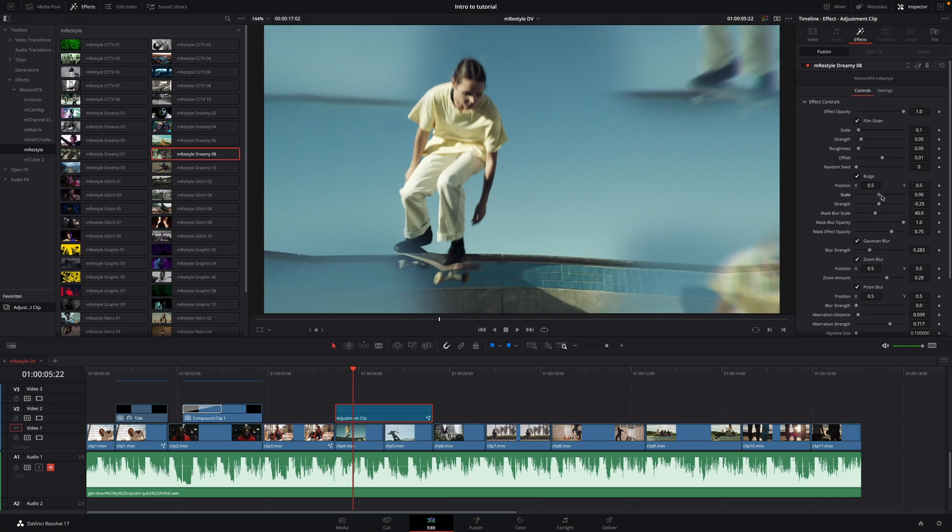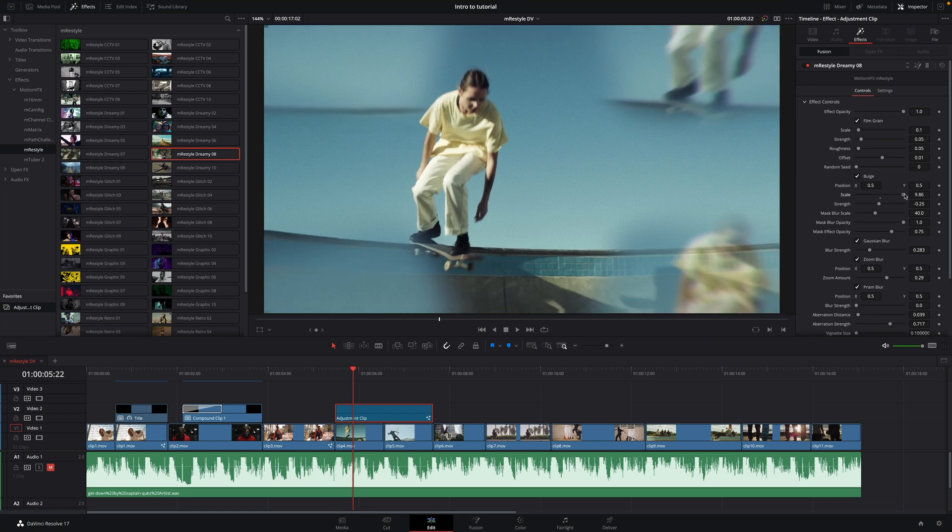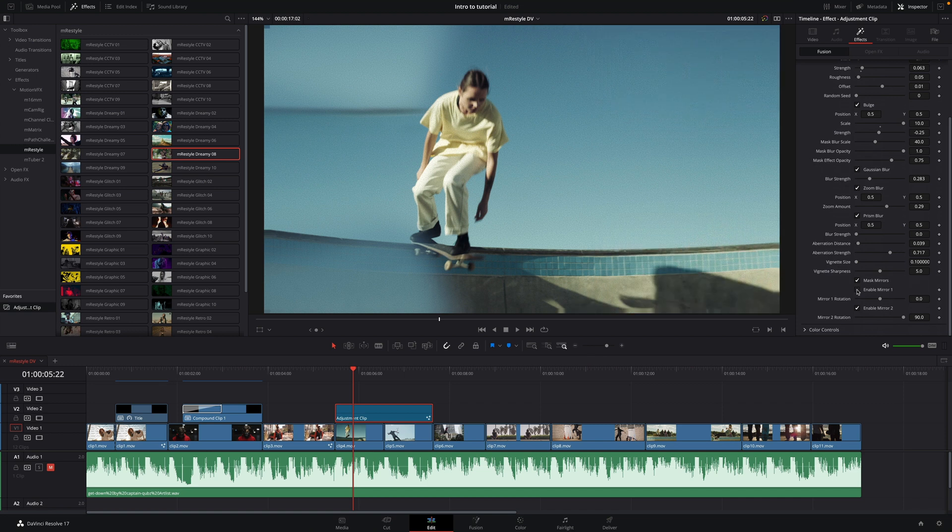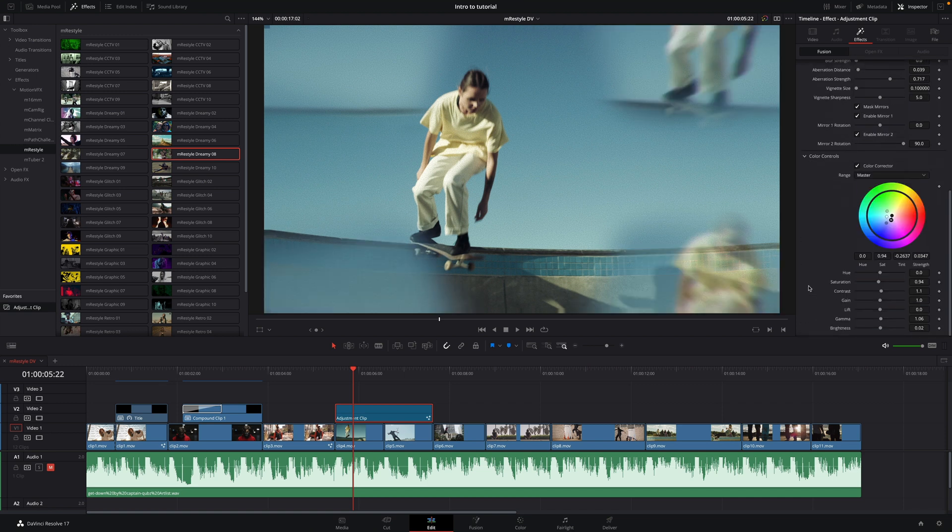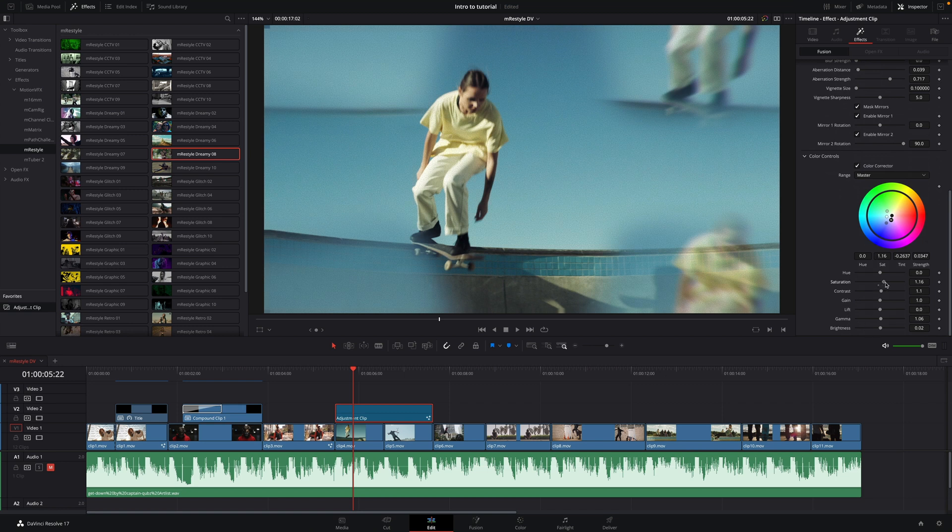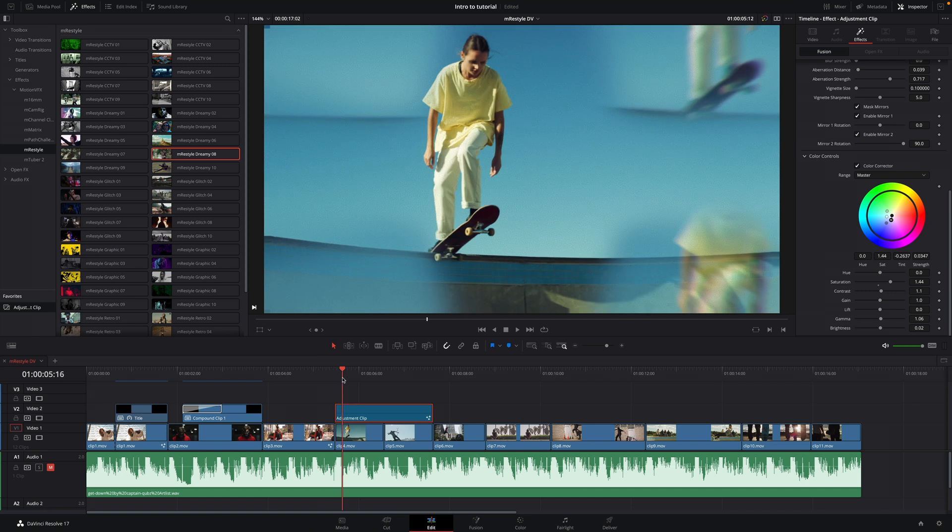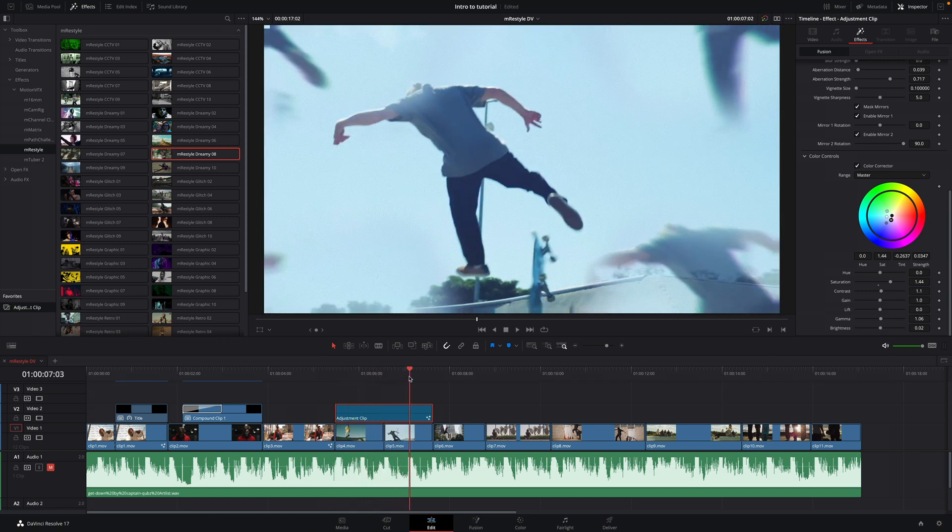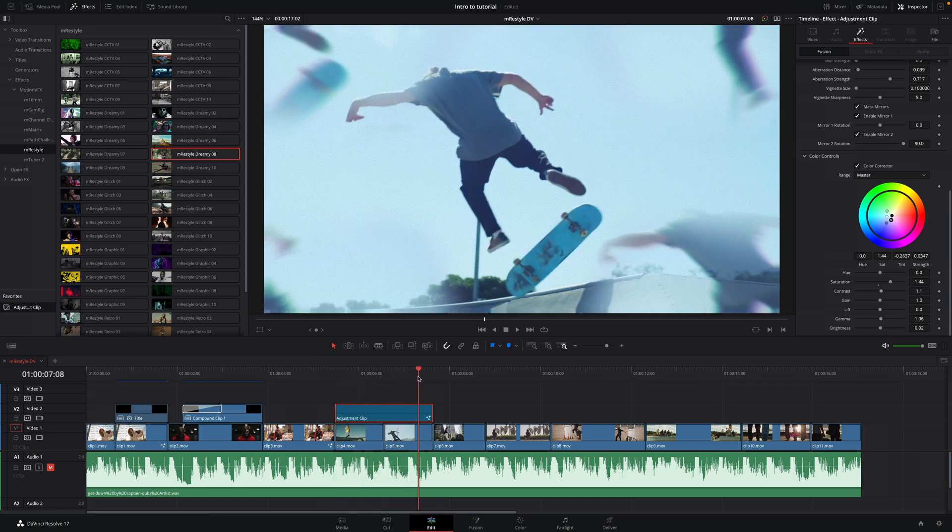This effect is great as it will fill some empty space by memorizing some parts of the video. I will adjust the scale just a little bit. You have a complete control of the mirror's effects. You can disable them independently. With the color controls, I will boost the saturations to match with the other clips. And we are good. The effect will be applied to both clips.